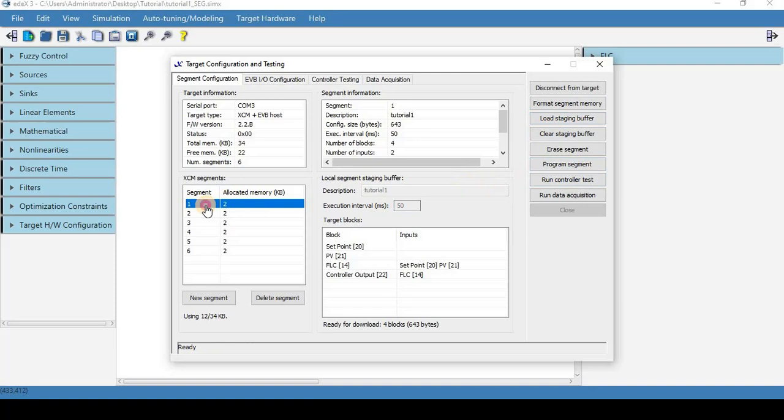And here we can see that now over here in the description it says tutorial one. So that's our controller.